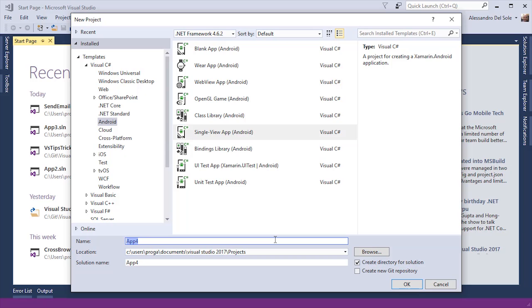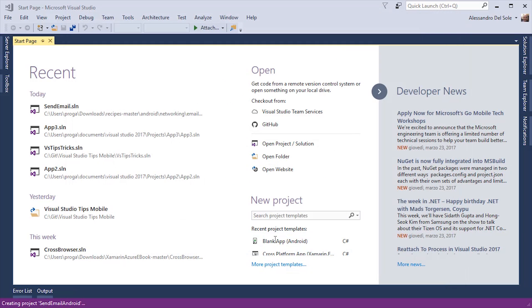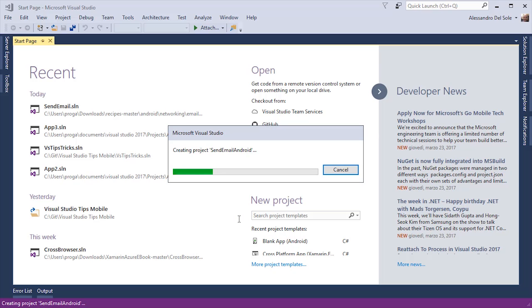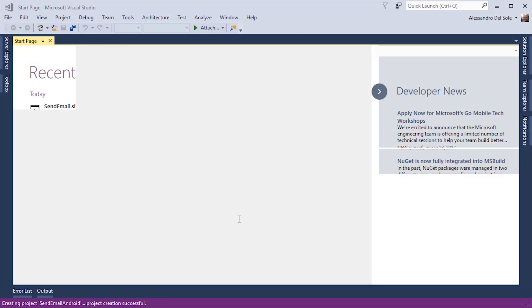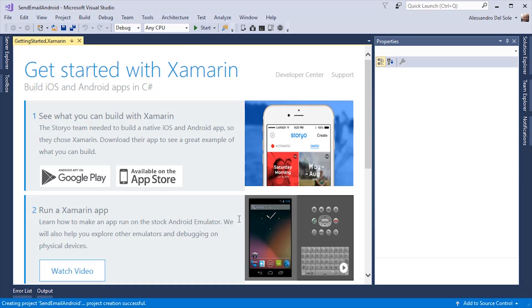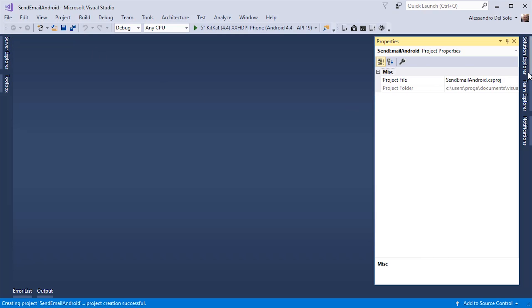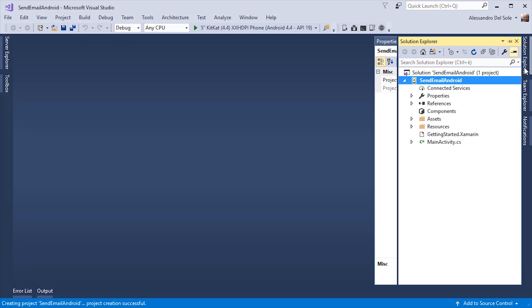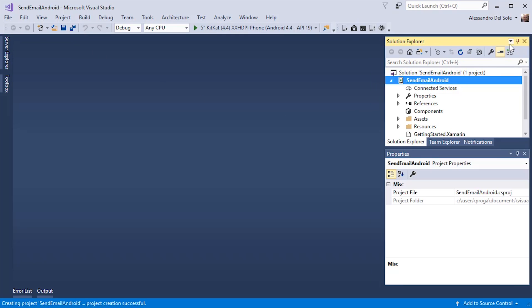Let me call this project SendEmailAndroid. Let's wait for Visual Studio to generate the project. Here you will be presented with a welcome page. Let's open Solution Explorer and start understanding how a Xamarin Android project is made.